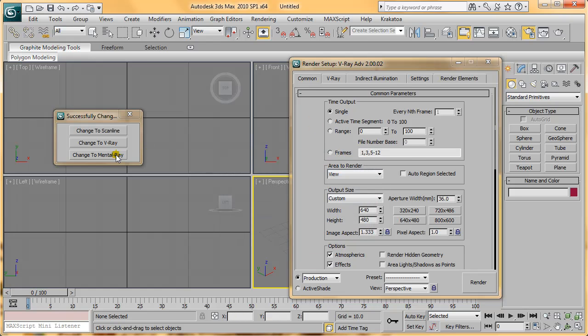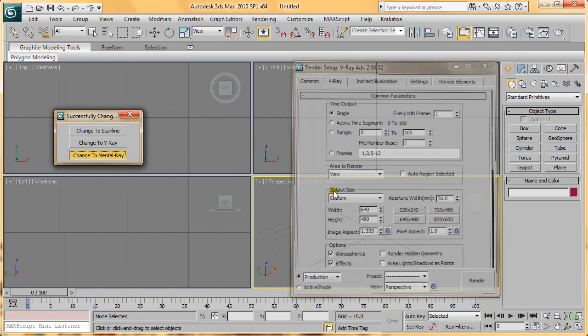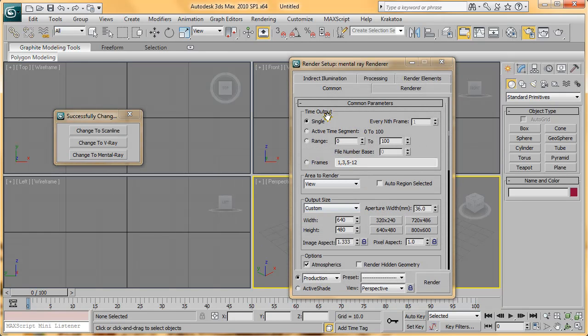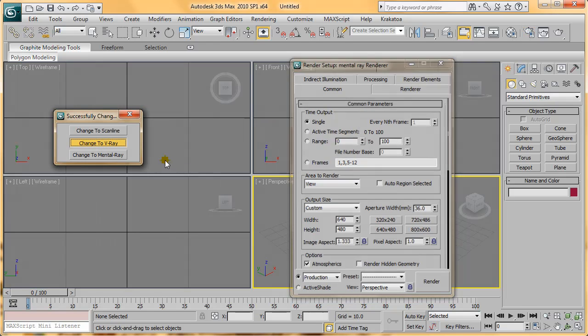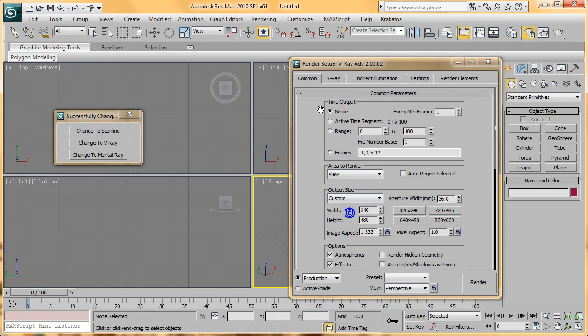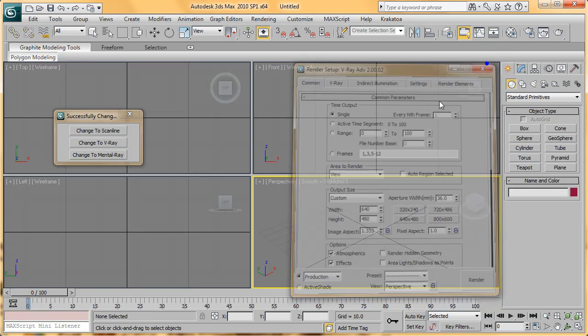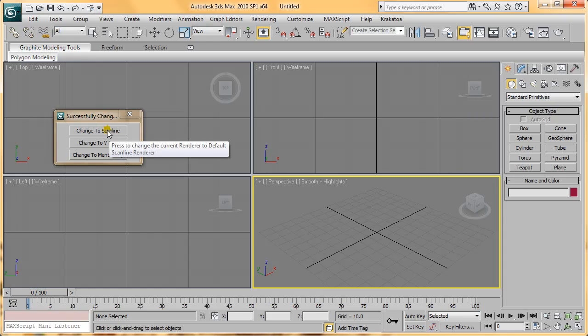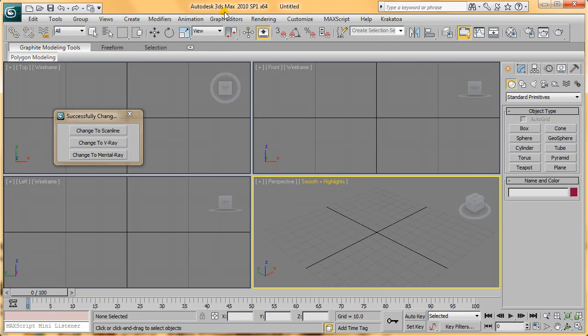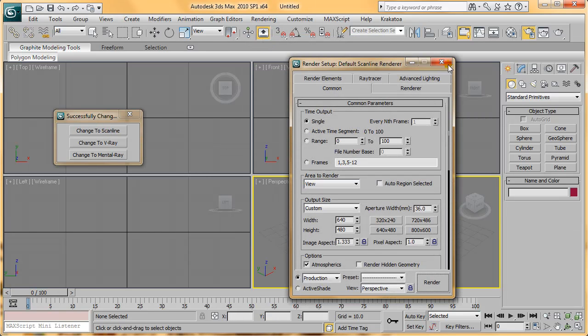The same thing happens with Mental Ray. It will change to Mental Ray with a message popping up. You may have noticed there is a slight lag when changing between renderers, and that's because your Render Setup dialog is open. All you have to do is close it, and now when you change the renderers, it will instantly change without any slowdown.